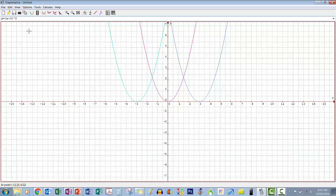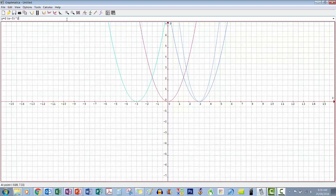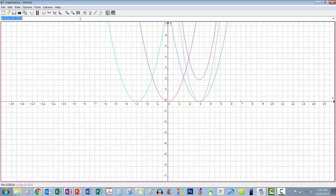Let's put a 2 out the front of x minus 3 squared — remember that makes it skinnier, and the turning point stays at x equals 3. Now let's add a 2 at the end — remembering that moves the graph up the y axis. So we expect a skinnier graph that passes through 2 on the y axis and is shifted right by 3. And there it is — skinnier than the original, moved right by 3 and up by 2.